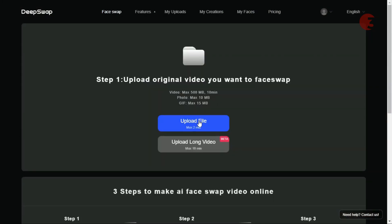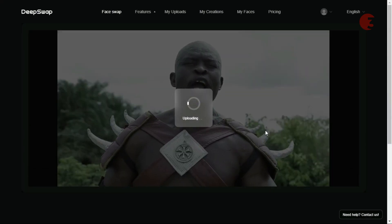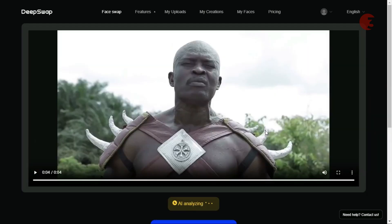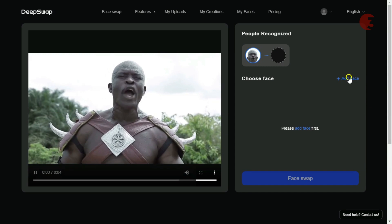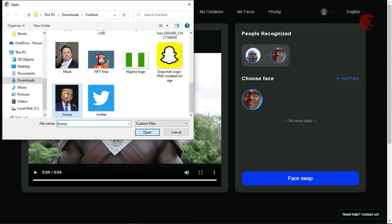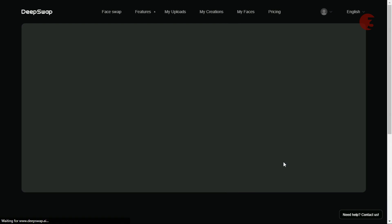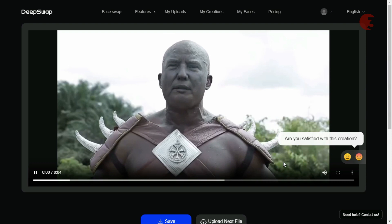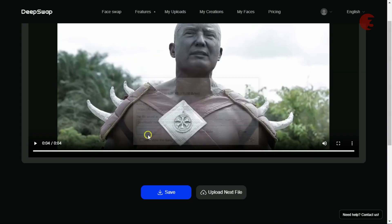Click on face swap, then click on upload and select either a video, a photo or a gif file. Once the upload is done, the selected file will be displayed or played if it's a video file. Now click on add face to select the face you want to swap. All the faces you import will be saved so you can quickly select any to swap at any time. Select any imported face of your choice and click on face swap. It will show the final result when it's done. Click on save to download and check it out.